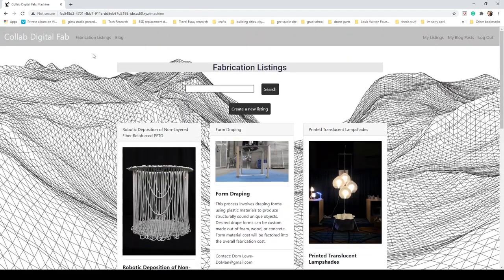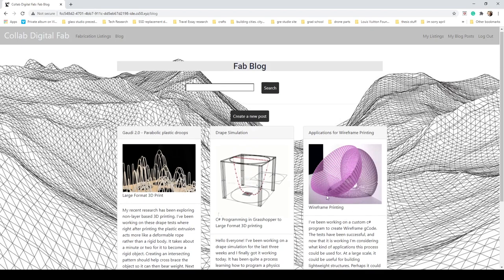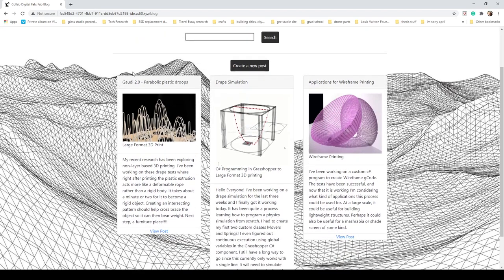That was fabrication listings. Blog is laid out in a very similar way, but blog is not meant to offer services. Blog is more meant for people to take a look around at what's going on, see what other people are doing, and post what they're doing. It's a community for designers and fabricators.